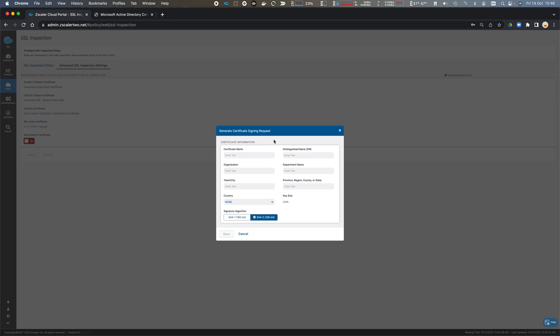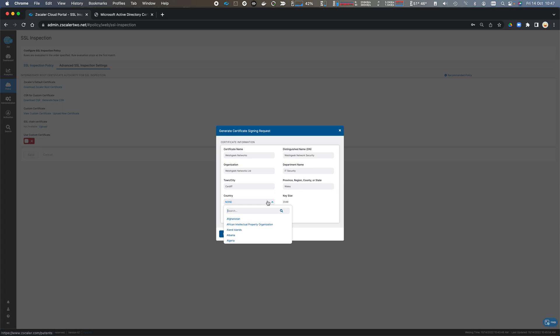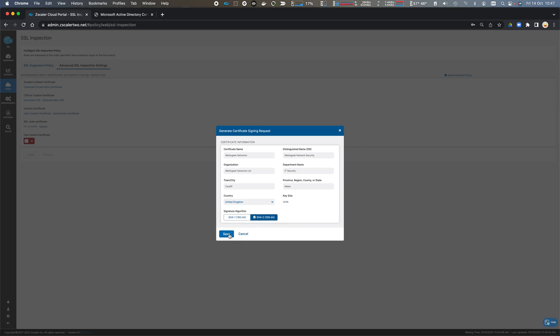We'll complete the data for the certificate signing request for our custom intermediate certificate authority. So I am Welsh Geek Networks, Welsh Geek Network Security. Organization is Welsh Geek Networks Limited. Department is IT Security. The town is Cardiff in Wales. And the country is United Kingdom. We click Save.